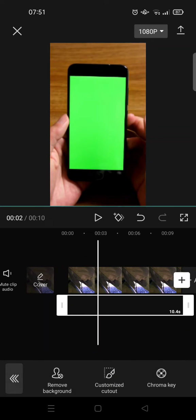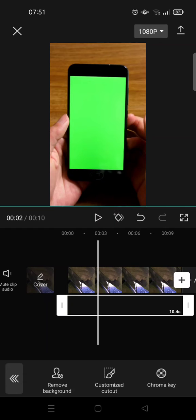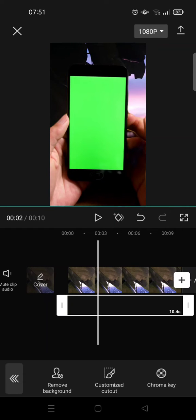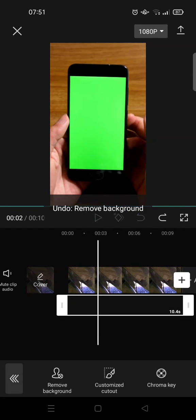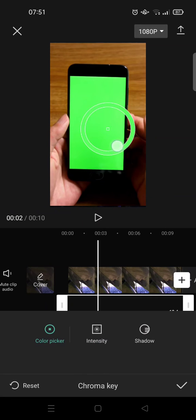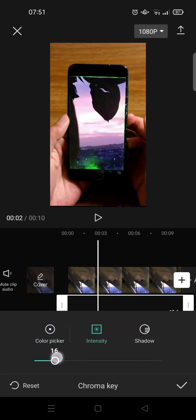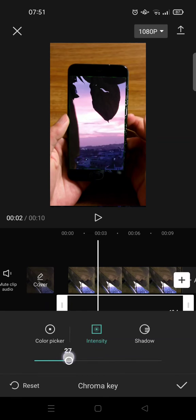And go to cut out and choose the remove background. Oops, sorry, not that one, the chroma key I mean. And then drag the color picker into the green screen and then you can just adjust the intensity so that the main video will appear in your green screen video.